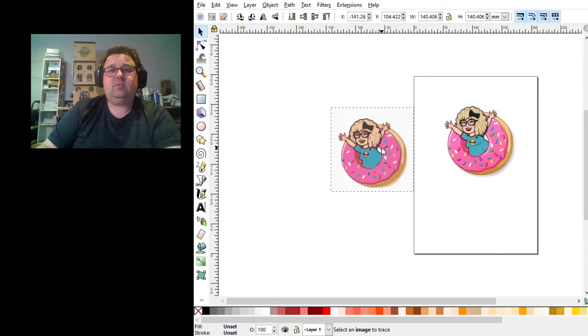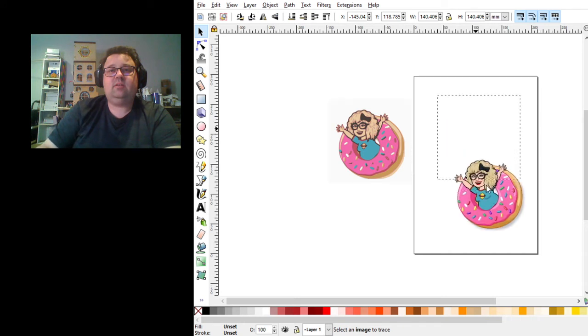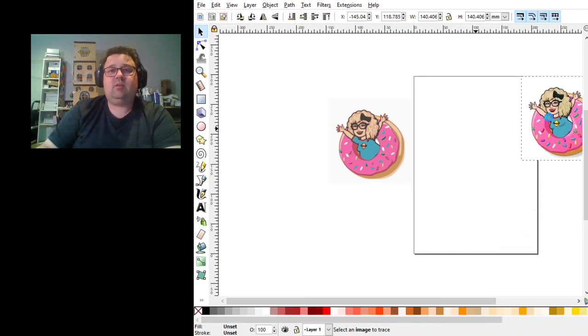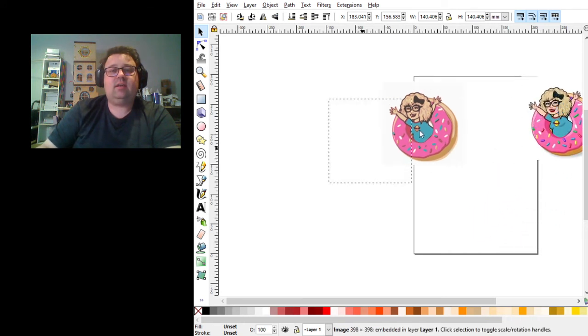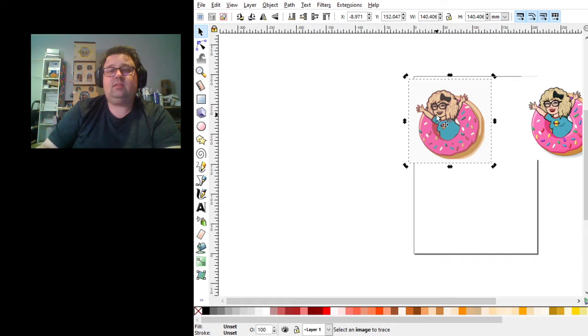And then we're going to have multiple images now, the stack of images that were created on our original. So we're just going to put our original aside. We're going to take our stack.